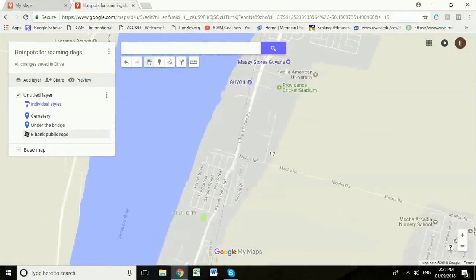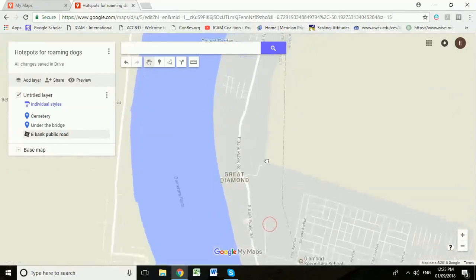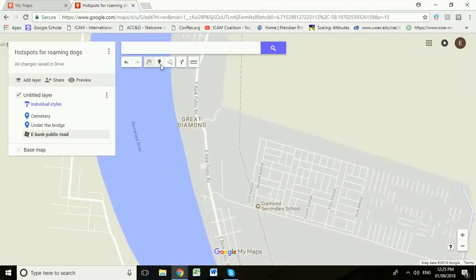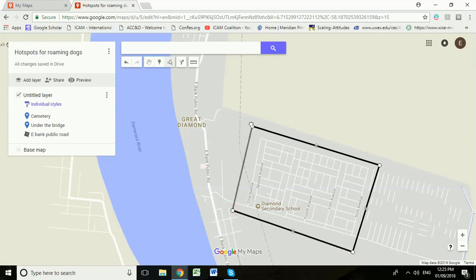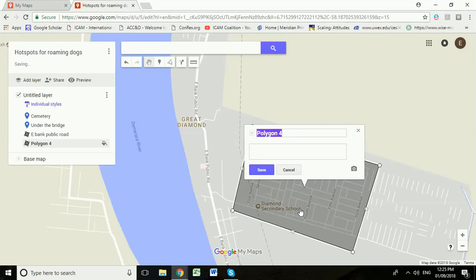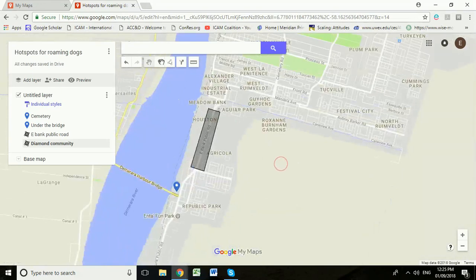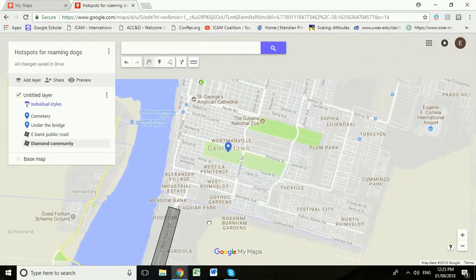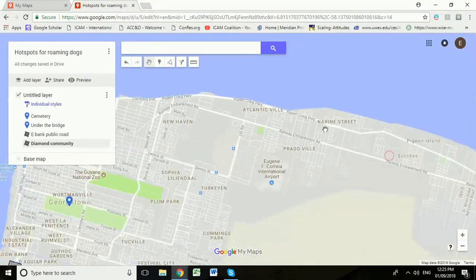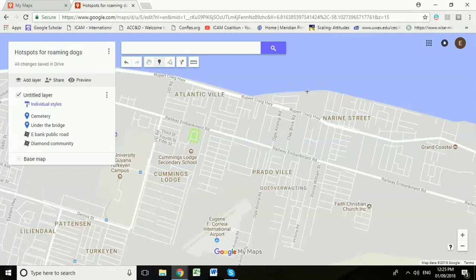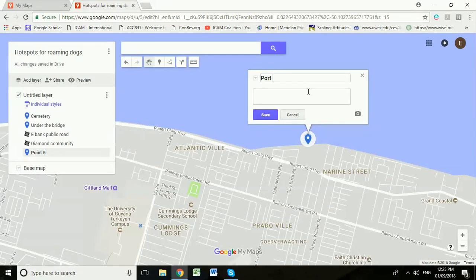If you have a particular community where all the streets have a lot of roaming dogs, you can add a polygon using 'Add Line or Shape' and draw around the entire community to say all those streets see a lot of dogs. Normally we're looking at areas, perhaps over on the coast — you can just drop a marker there, for example labelling it 'Port Noreen,' to show there are a lot of roaming dogs in that area. Click Save.